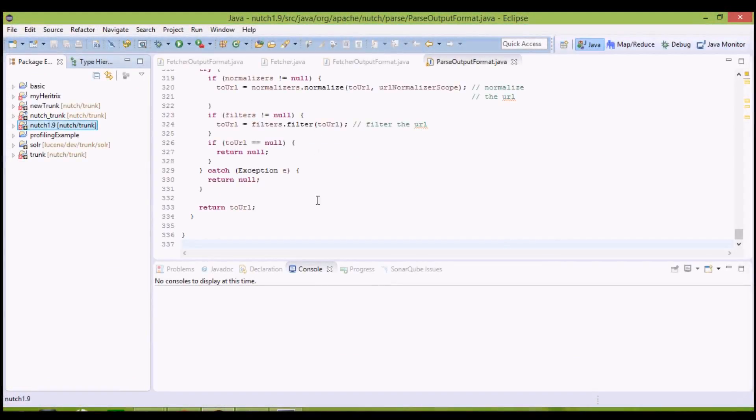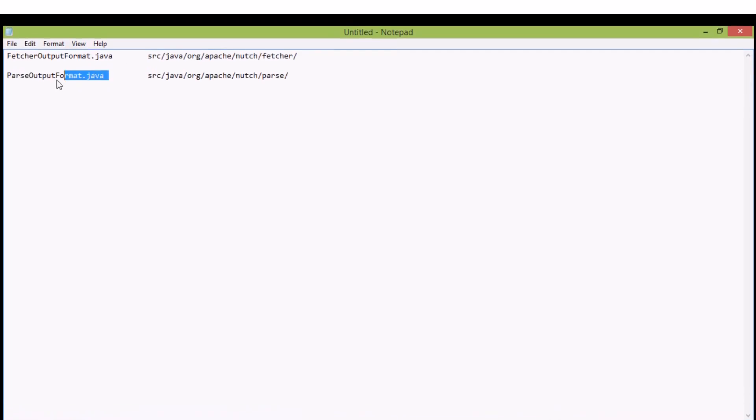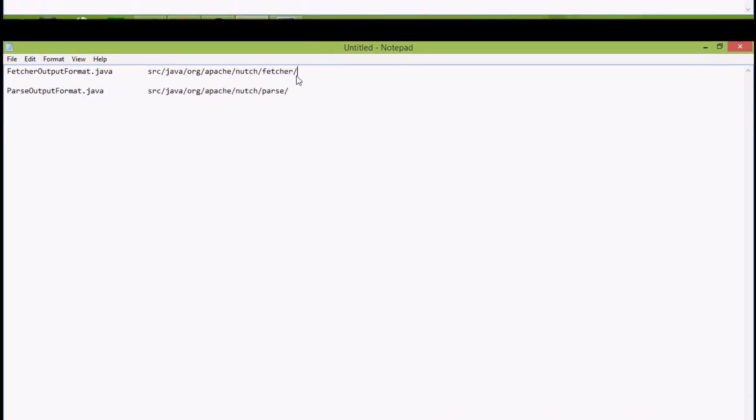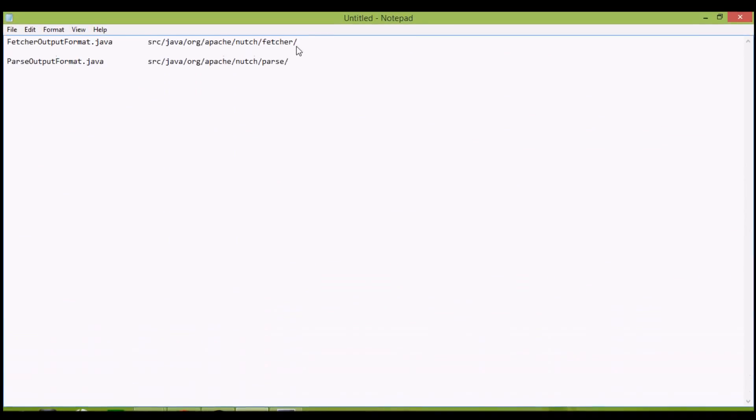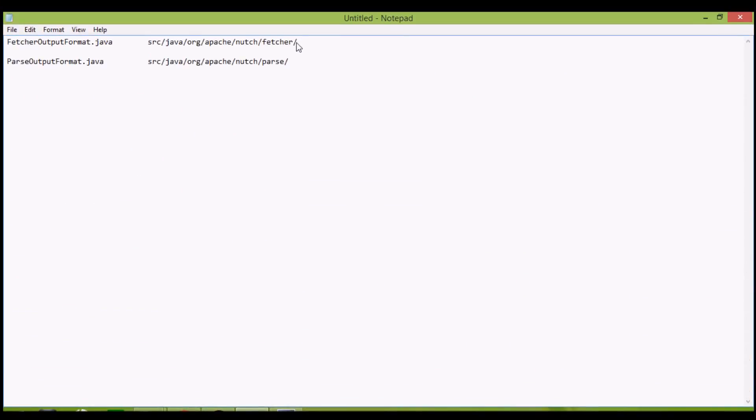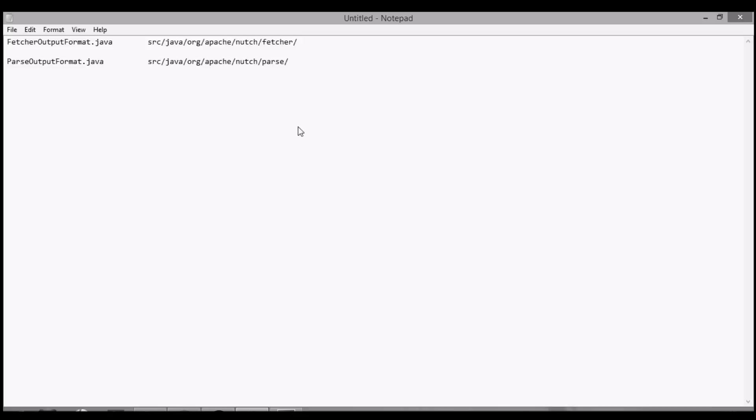First of all, download two files from the link given below the video. These files are FetcherOutputFormat.java and ParseOutputFormat.java. It is because the existing FetcherOutputFormat.java and ParseOutputFormat.java files in your source are not compatible. They use newer versions of Hadoop as backend, which is not supported by Windows. Download them and place them in this path, FetcherOutputFormat.java.